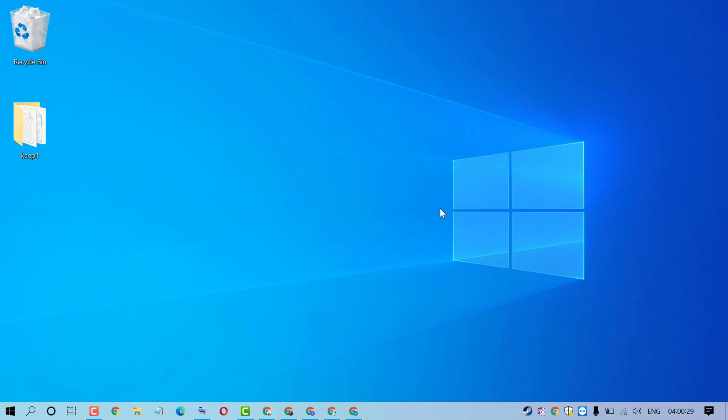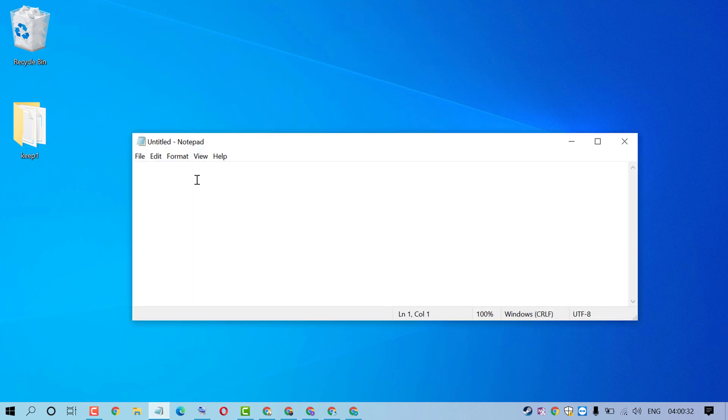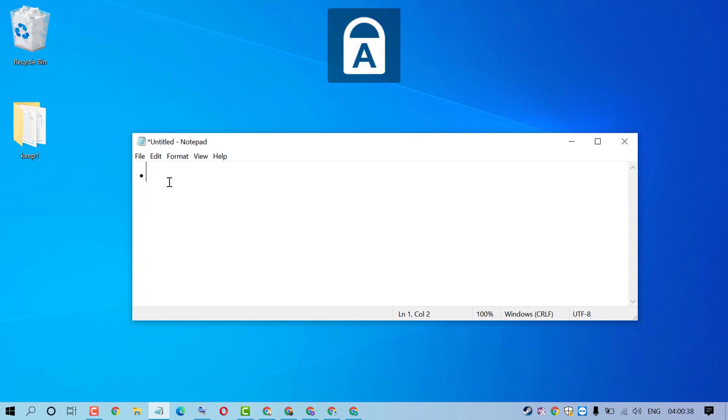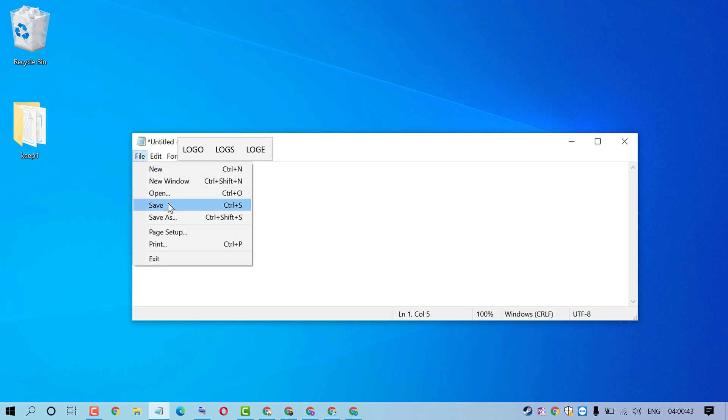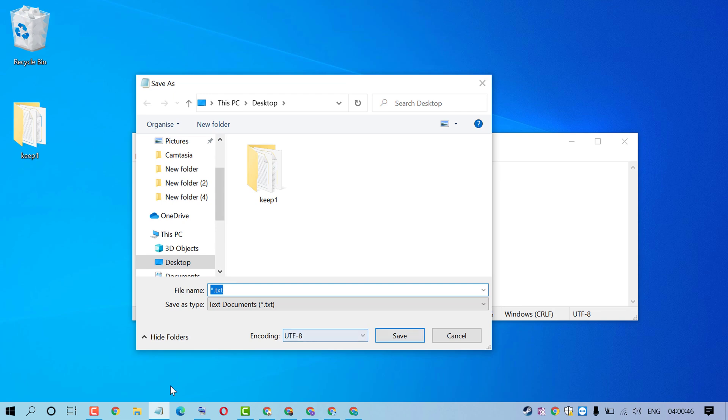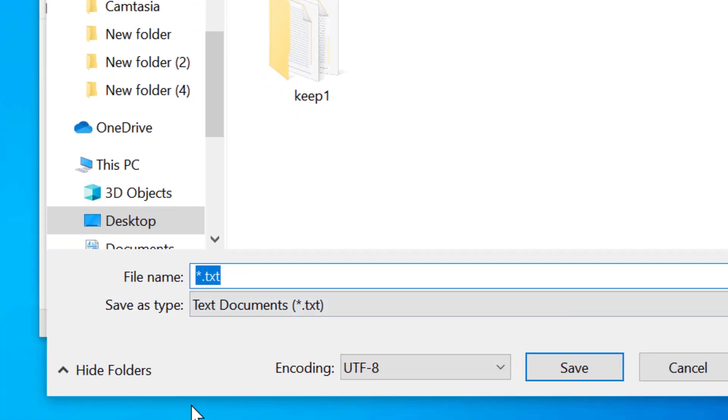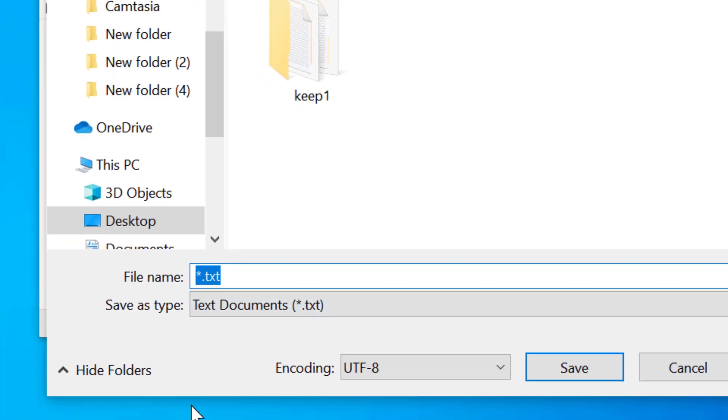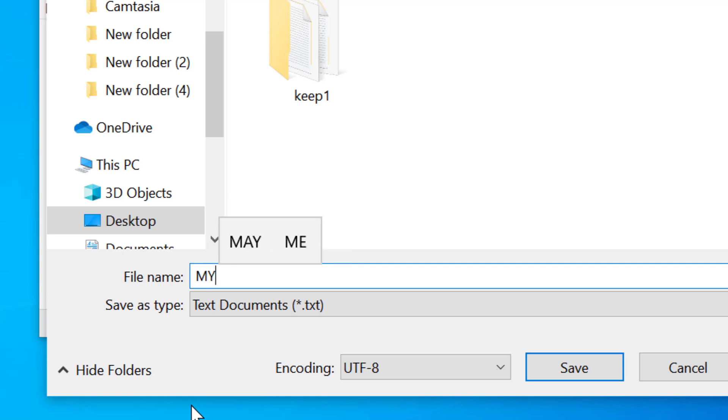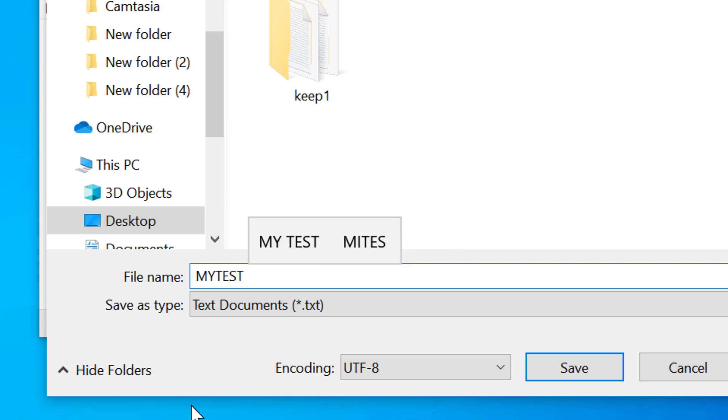First, open Notepad and type .log. Click on file, click on save, give the name for this log file, and click on save.